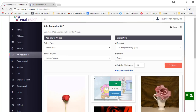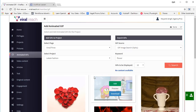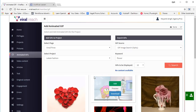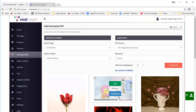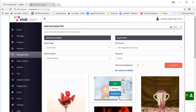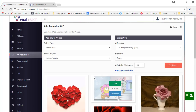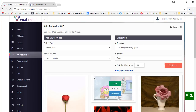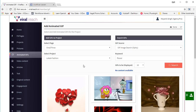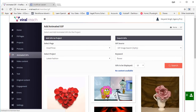So this was ViralReach. It's an automated software to help you find content and post it to Facebook on a long-term schedule. You can find and schedule content for weeks and even months using ViralReach.